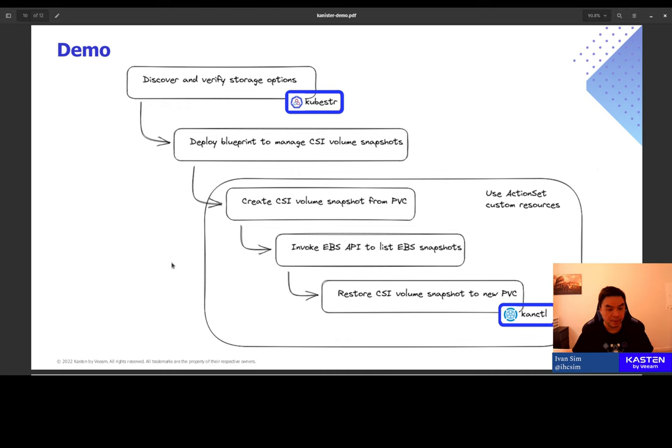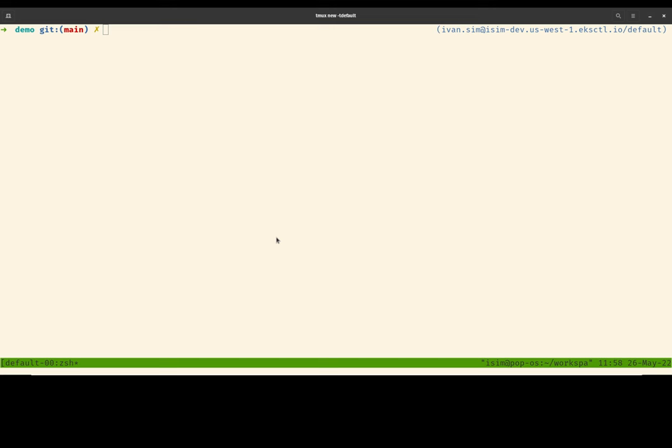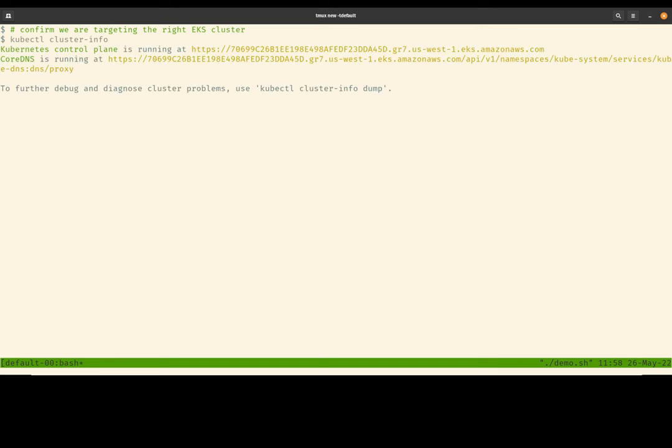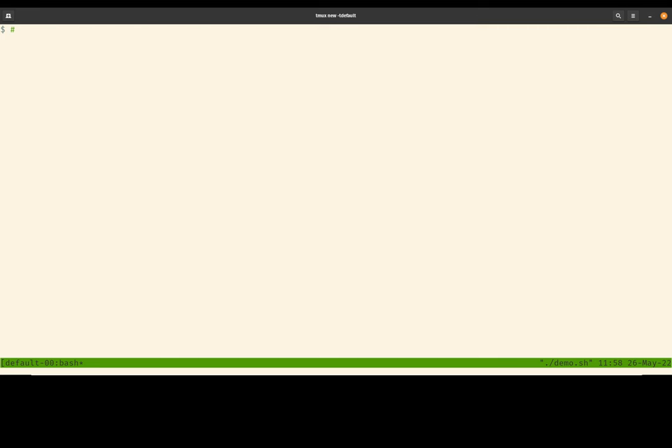So let's switch over to my terminal. So in this demo, I'll be using a script to automate the typing. Otherwise, we are targeting a real live EKS cluster. So the first command I want to run is to use kubectl to confirm that I am indeed working with the right EKS cluster. So great.